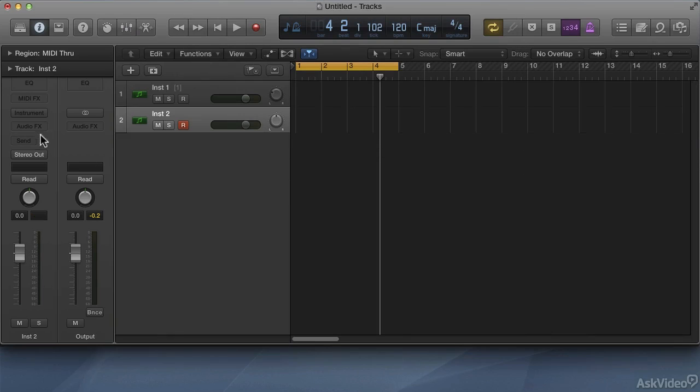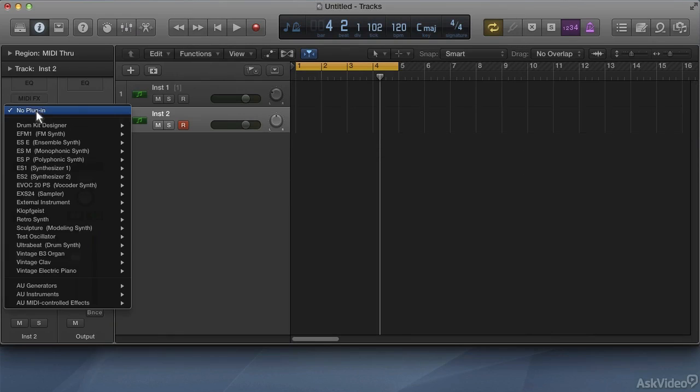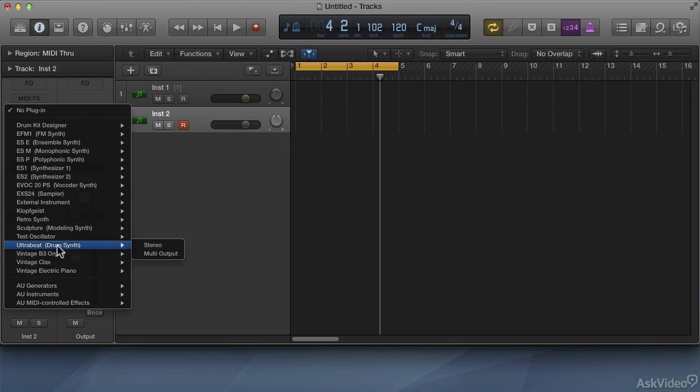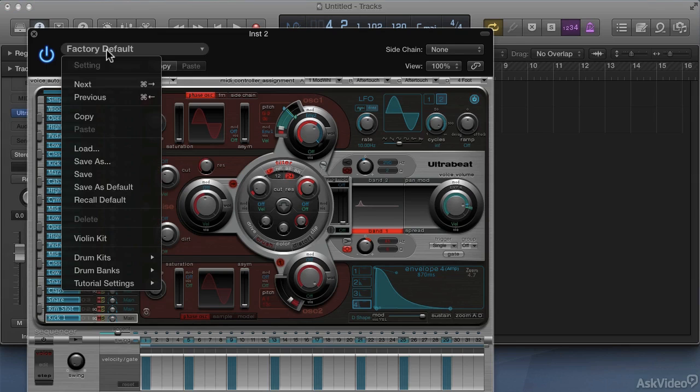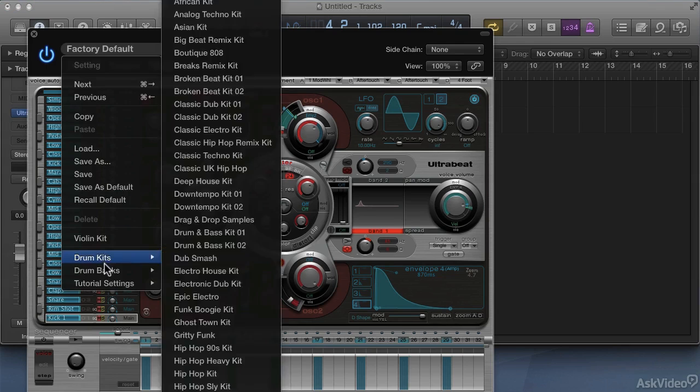Next, I'll set up a multi-output Ultrabeat. Next, let's go ahead and get another hip-hop kick going from Ultrabeat's library.